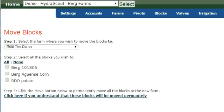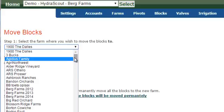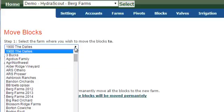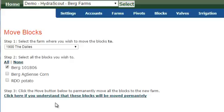The screen comes up. First it prompts you to identify the project you want to send it to — only the ones that you have access to will show up here. Then identify the blocks that you want to move; that could be all, or you could select individual ones. Then if you are sure you have the right thing, click this button right here.